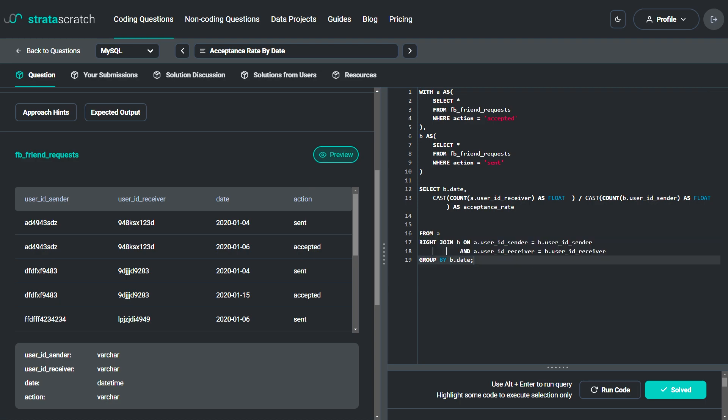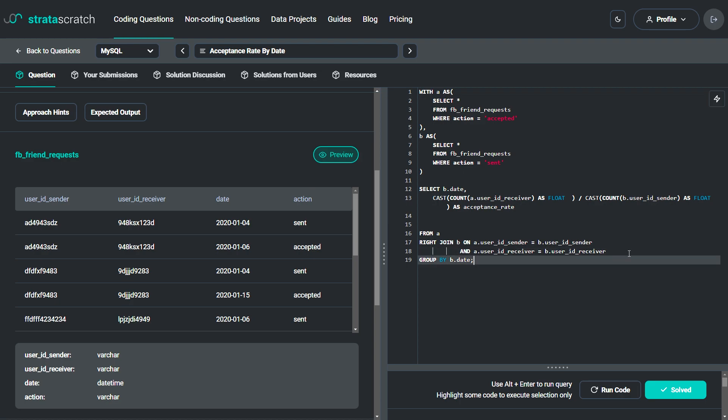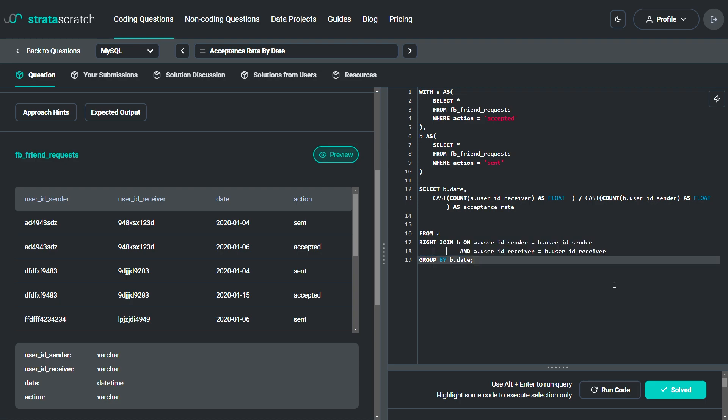Then we perform a right join on CTEs A and B. The right join returns all records from the right table, which is B, and the matched records from the left table, which is A. If no match is found, null values are returned for left table columns. The join is performed on the condition that a.user_id_sender equals b.user_id_sender and a.user_id_receiver equals b.user_id_receiver.